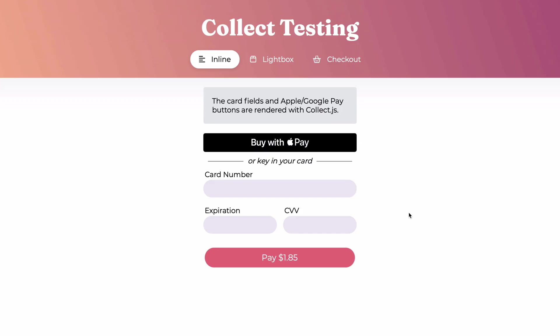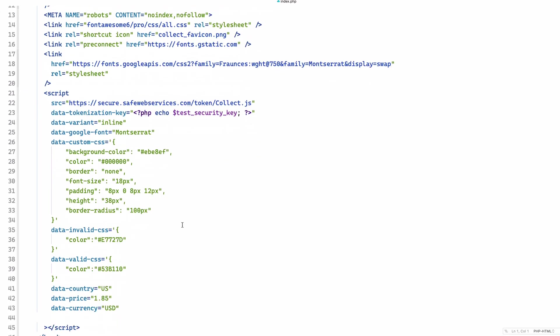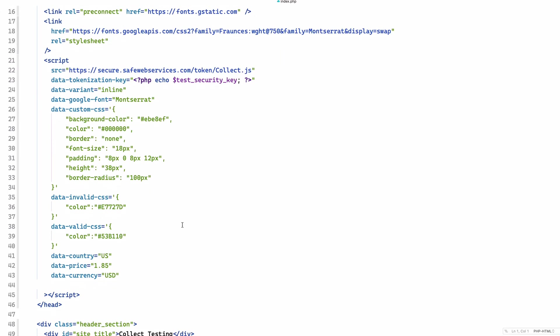So this is a page I have set up that's already integrated to Collect.js. I'm using Collect.js to render the card number field, the expiration, and the CVV. These are all iframes that Collect.js is serving to my site. But I also have an Apple Pay button up here. So how did I do that? So here's the code for that website. And you can see some basic stuff in the header. And then I have the script that loads Collect.js and configures it with all the things that I'm doing. You can see some styling, custom font, and all that is there.